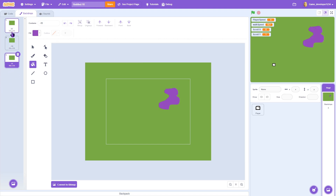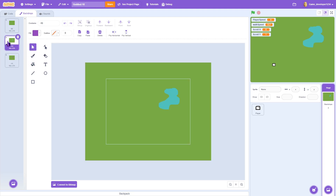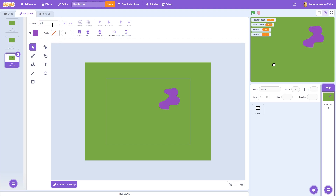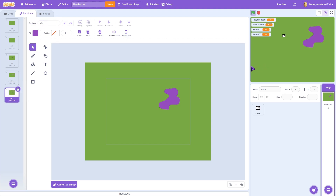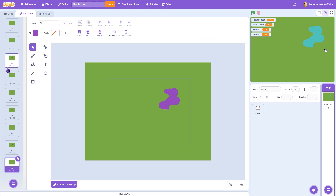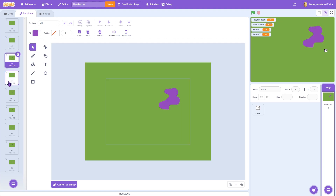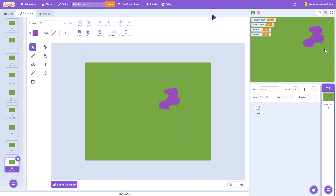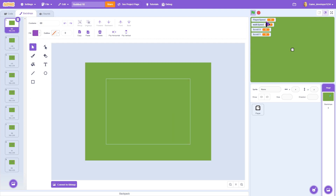We need nine total backdrops for the 3×3 world grid: 0-0, negative 1-0, negative 1-1, 0-1, negative 1-negative 1, 1-1, 1-0, 1-1, and 0-1. Each backdrop connects visually to the next so it looks like one continuous path through the world.